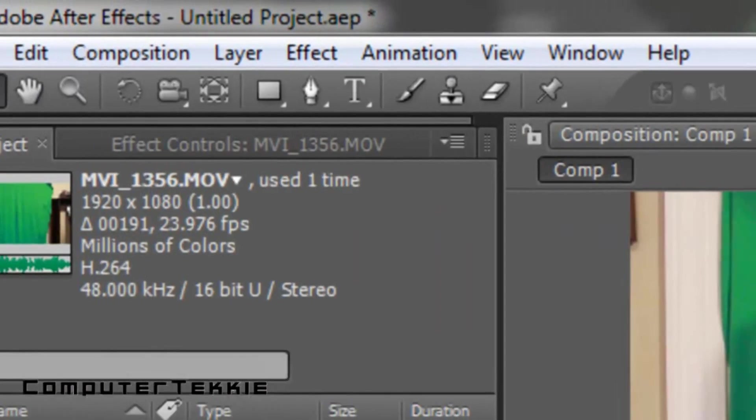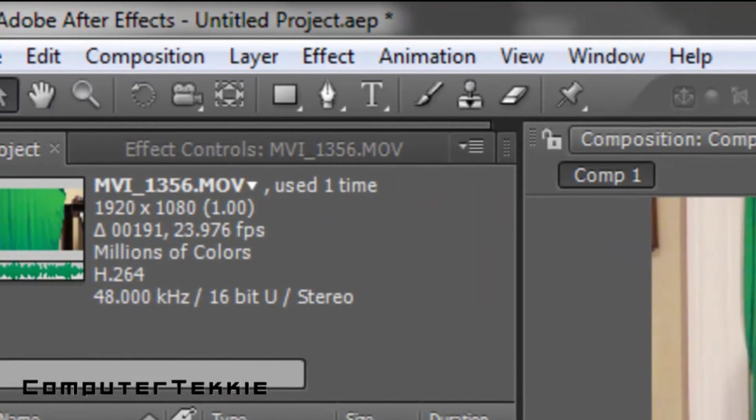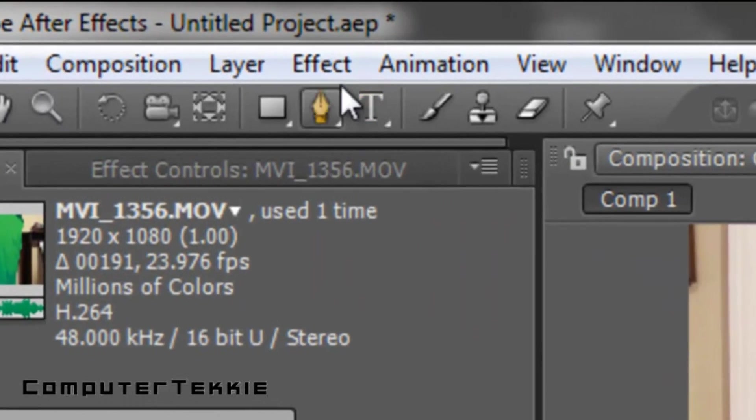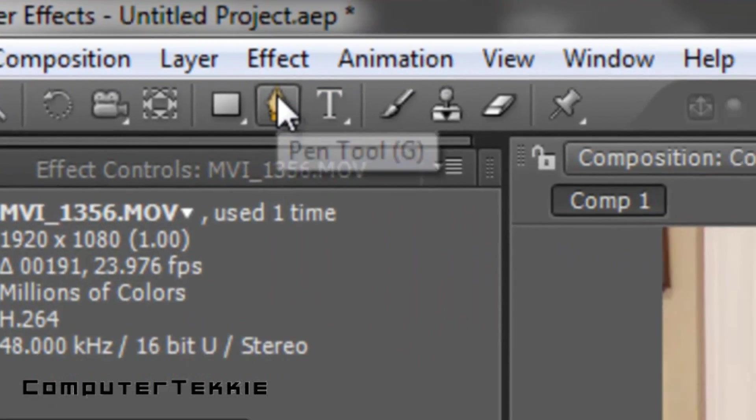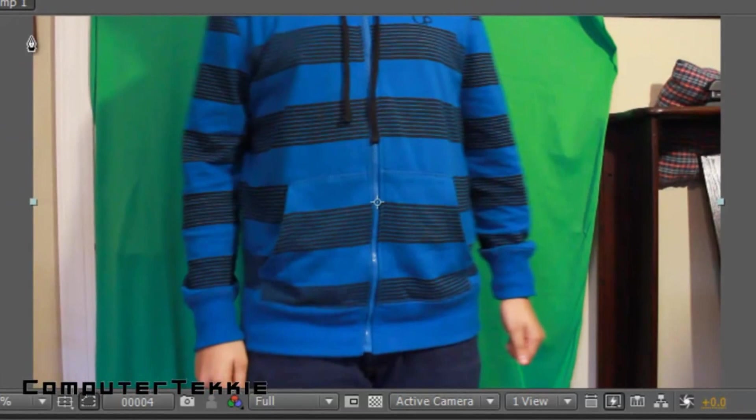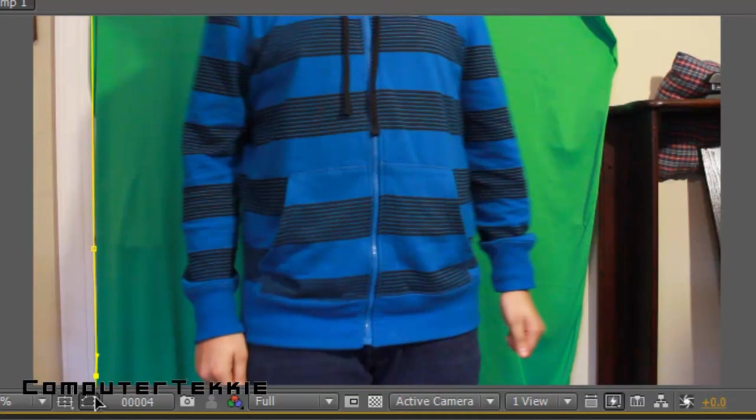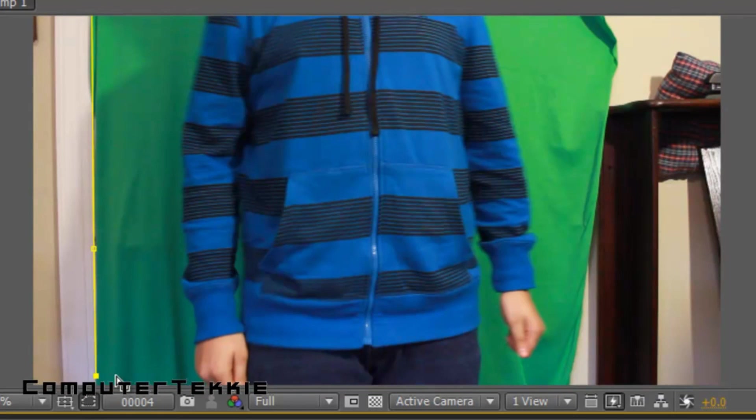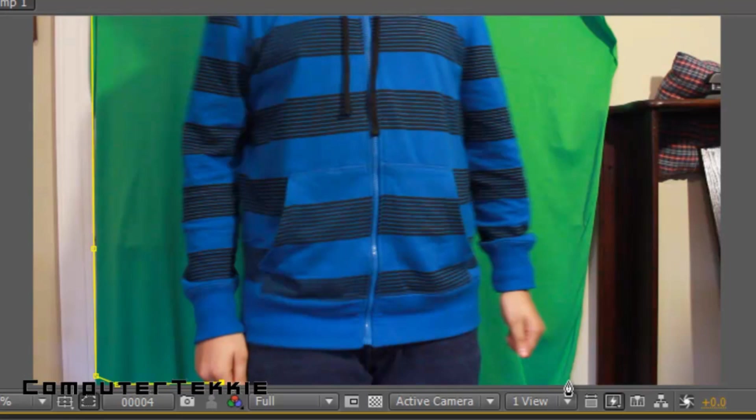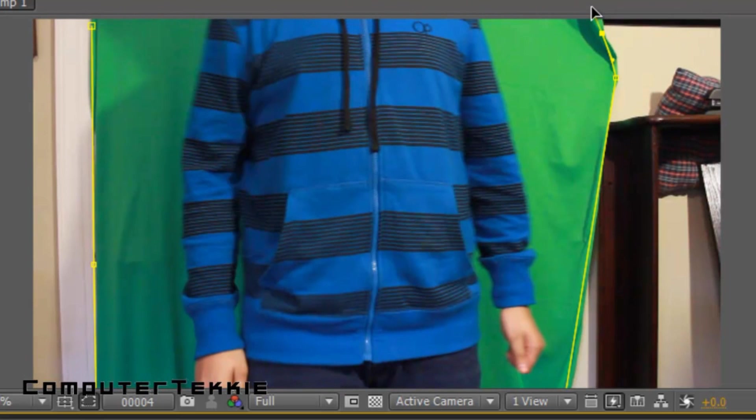To get rid of the green, first what you want to do is take your pen tool and then just click around the border of the green screen. You can always edit the green screen. I'm just creating a rough layout of what it's going to look like. Looks good.